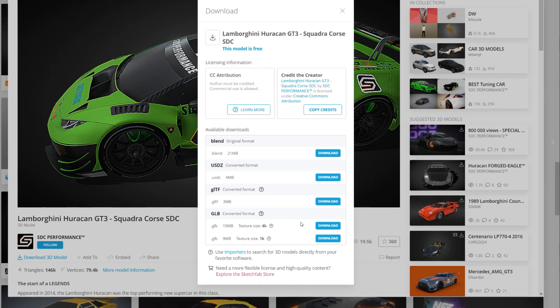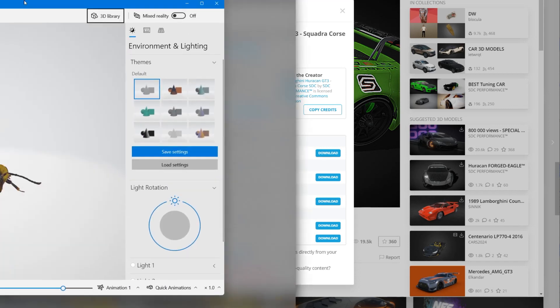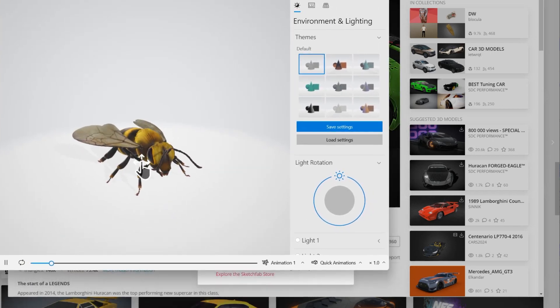Once you have this model file, you can not only take it into the 3D Viewer but also into places like Spatial. So it's downloaded — let's bring up the 3D Viewer.